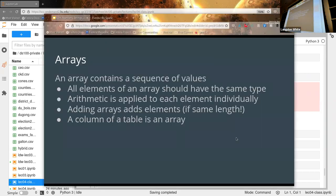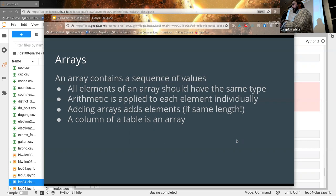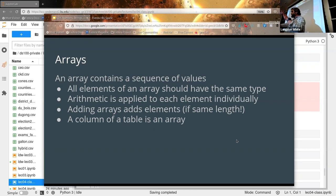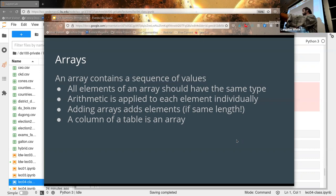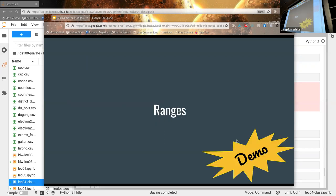A column of a table is also an array. When we talked about the cholera data — deaths and population — those columns are arrays you can pull out and operate on. That's how you compute things like per capita deaths. We'll talk more about that next time with a detailed example.